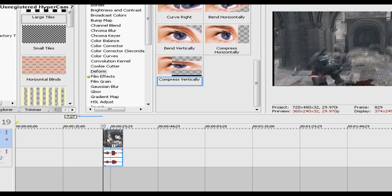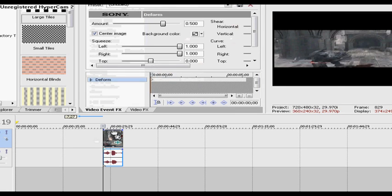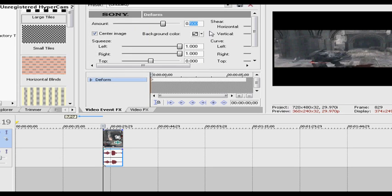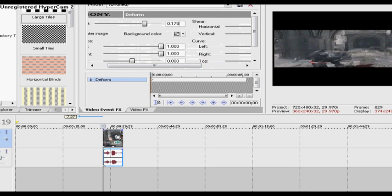Next what you want to do is drag it onto the clip. You change it from 0.500 to 0.175 where it says amount.